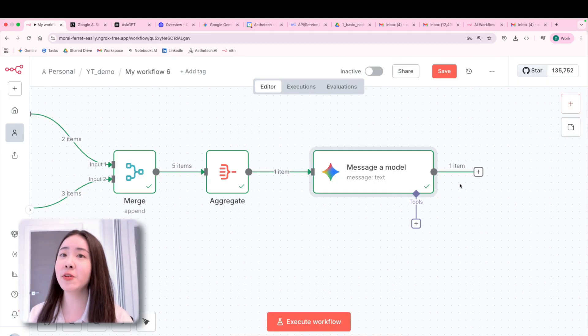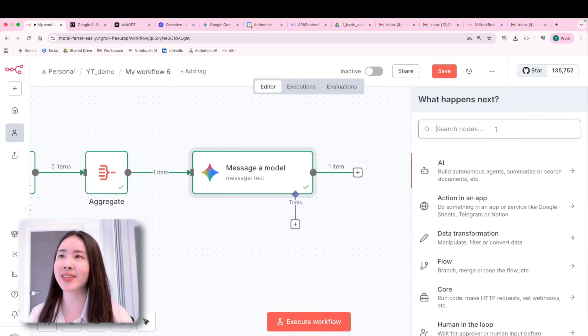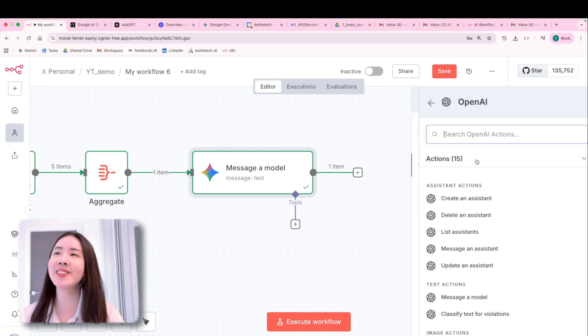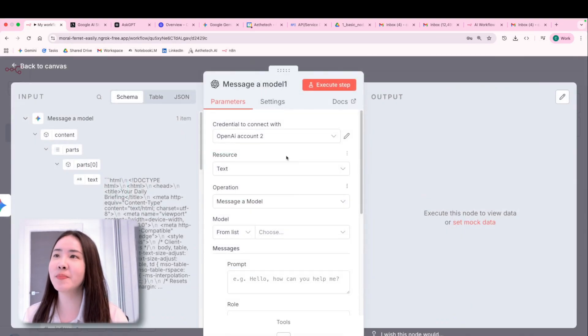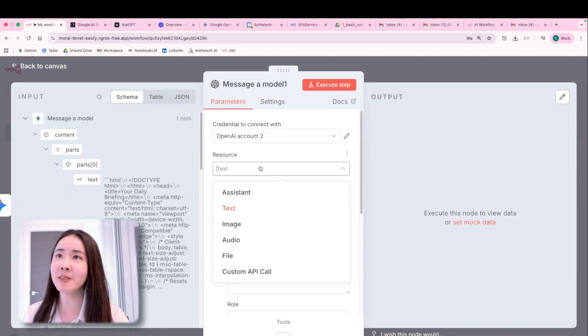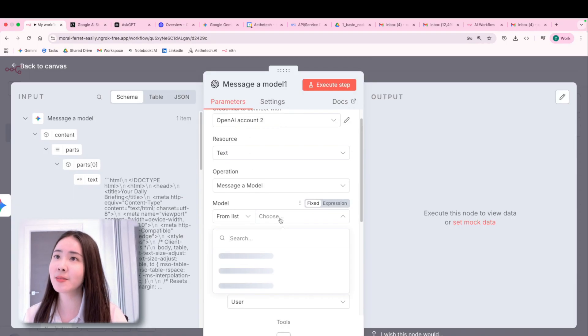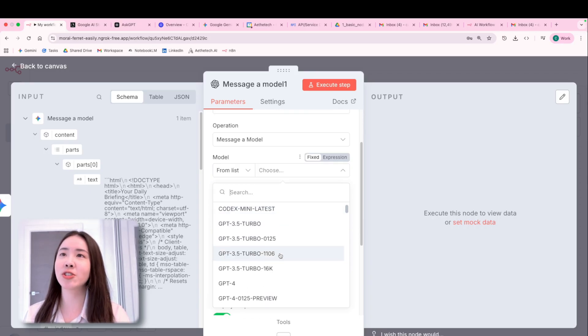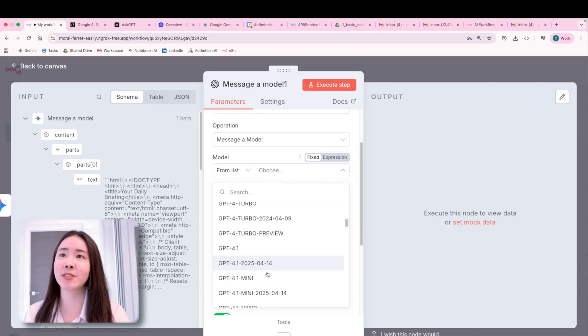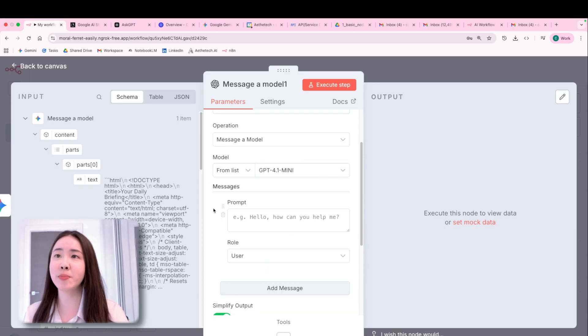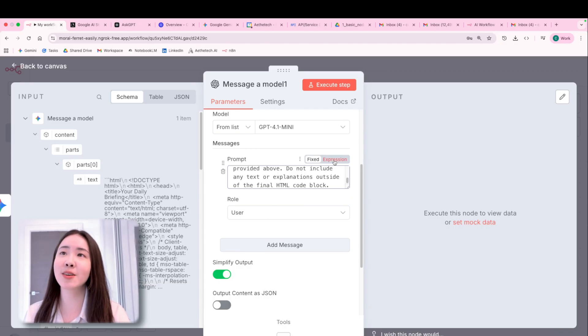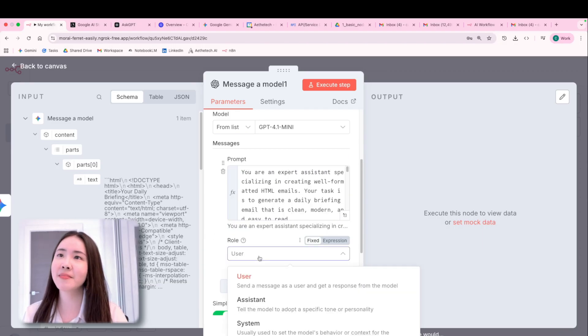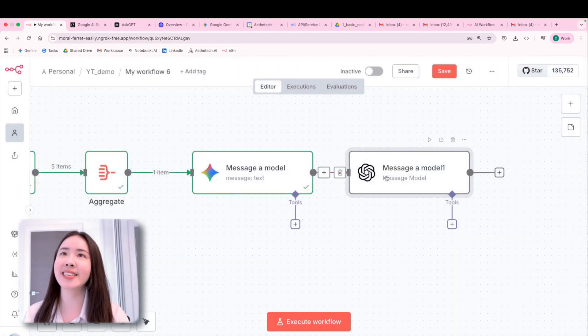And if you prefer ChatGPT, you can also do the same thing in a parallel manner, nearly in an identical way. So message a model, you will also need an OpenAI API key in this case. And exactly, you can just choose from the model choices down below in the drop down list, for example, GPT 4.1 mini, and then paste it in the identical prompt as we did for Gemini. This is a system prompt.